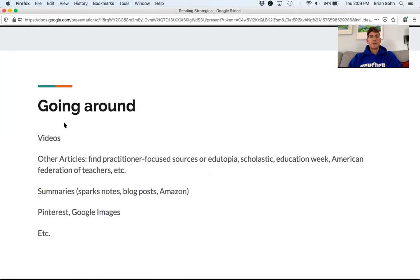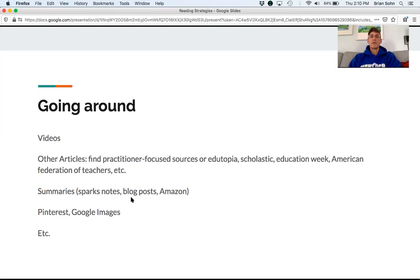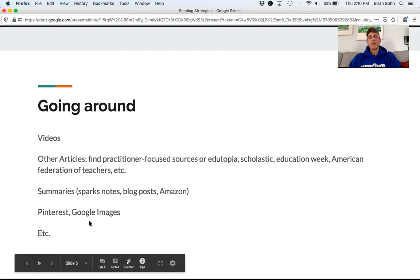For going around, here are some ideas: YouTube, obviously. You can find other articles similar to yours — ones focused on practitioners, meaning you the teacher, rather than researchers. Sources like Edutopia, Scholastic, Education Week, and the American Federation of Teachers are great. Put the topic into a Google search with those sources. You can often find summaries — for a book chapter, check Amazon, a blog post, or sometimes SparkNotes. Pinterest and Google Images are other places to find helpful context, though sometimes results are inaccurate.